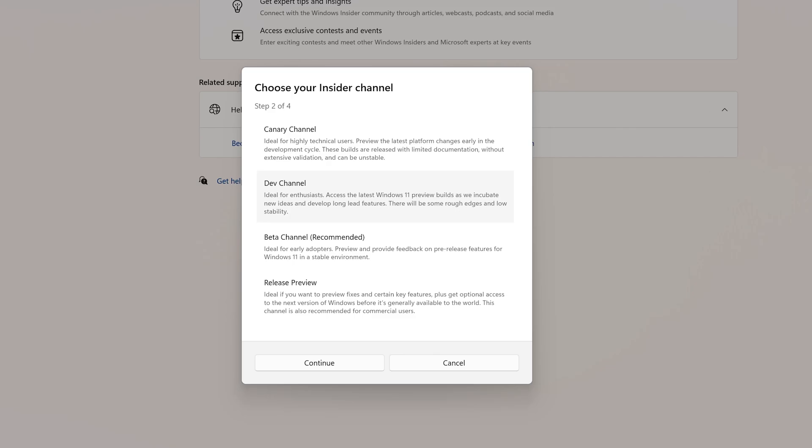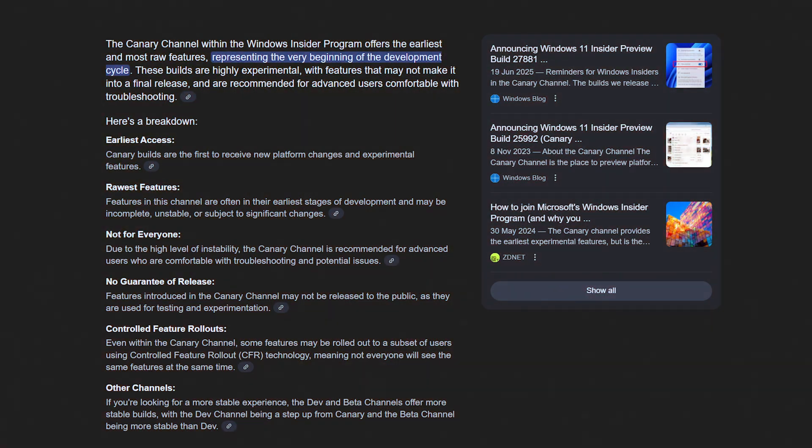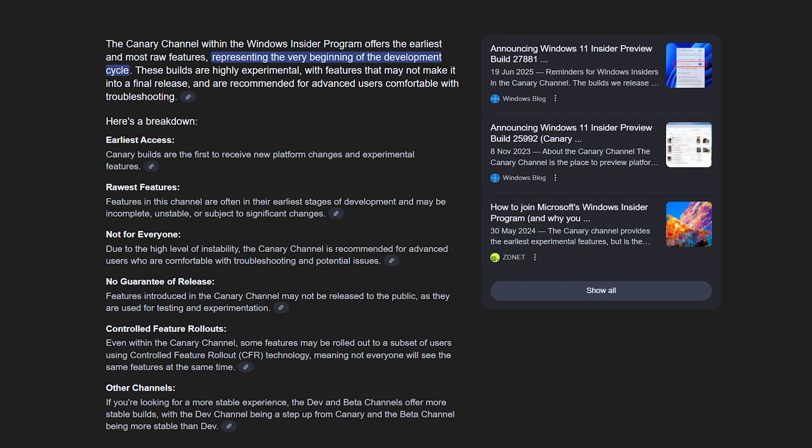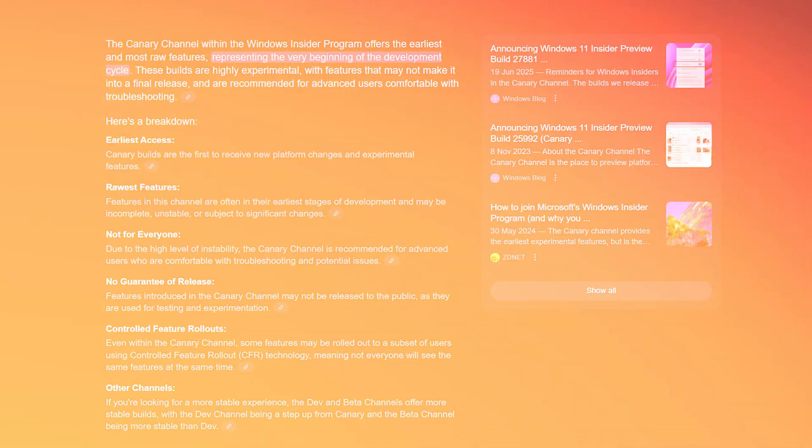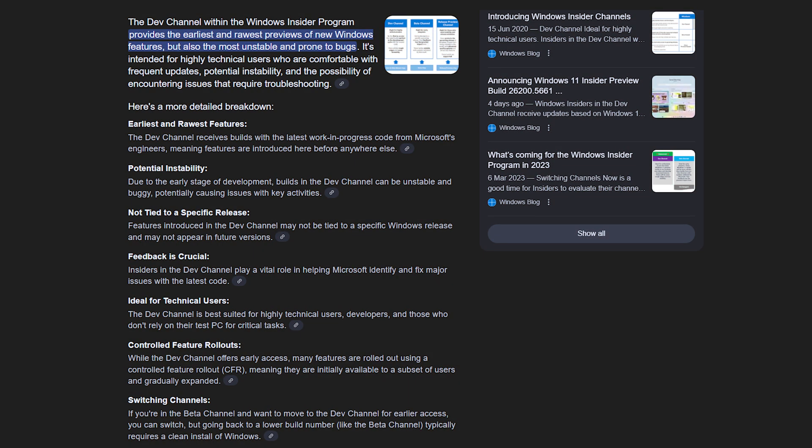The first channel here is the Canary. When we talk about what you get, you're going to get the earliest and rawest Windows features, and of course it comes with very unstable, no rollback, and barely documented. Then comes the Dev channel. Dev channel is slightly better as these experimental builds come with long-term ideas, but in terms of stability, still they are buggy and strictly no-no for your main PC.